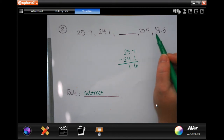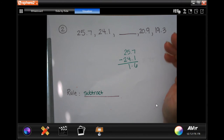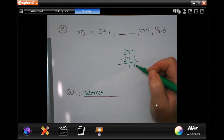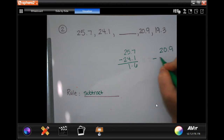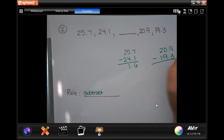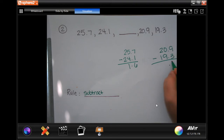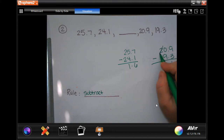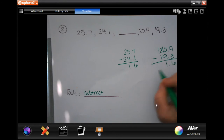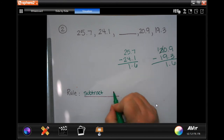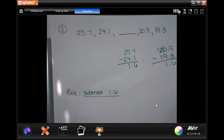I'm going to do the other set that's right next to each other just to see if I get the same number. So 20.9 minus 19.3. I'm going to drop my decimal. 9 minus 3 is 6. 0 cannot take away 9 — I'm going to borrow, making that 10; take away 9 is 1. 1.6 again. So my rule is subtract 1.6.